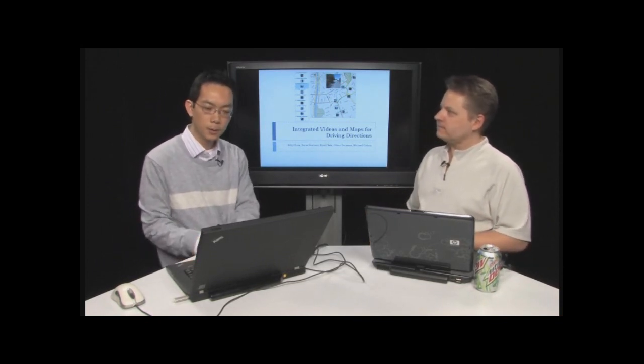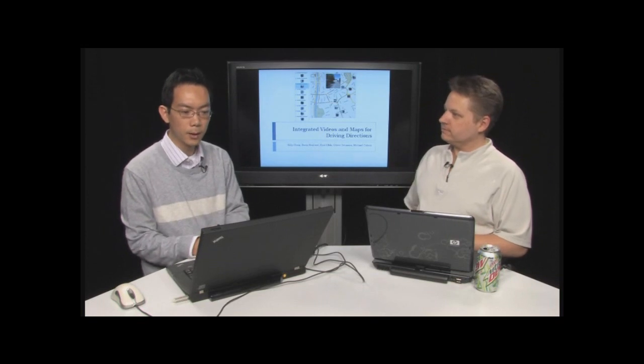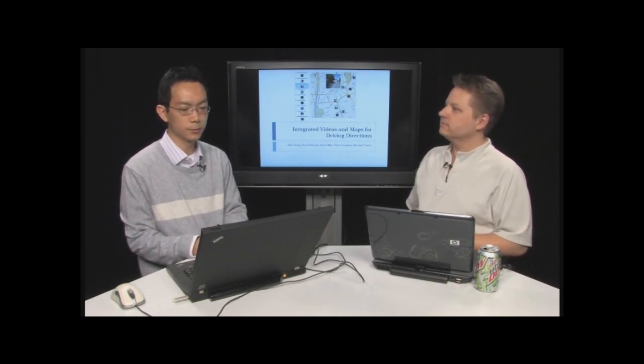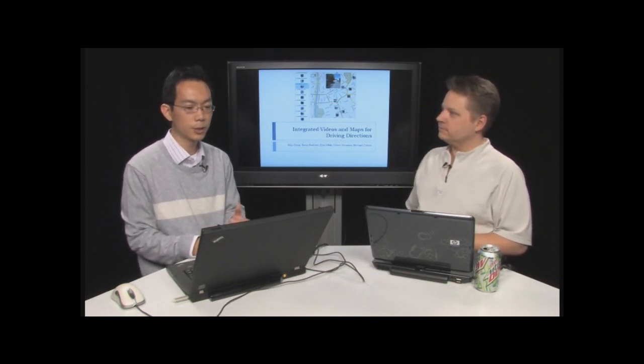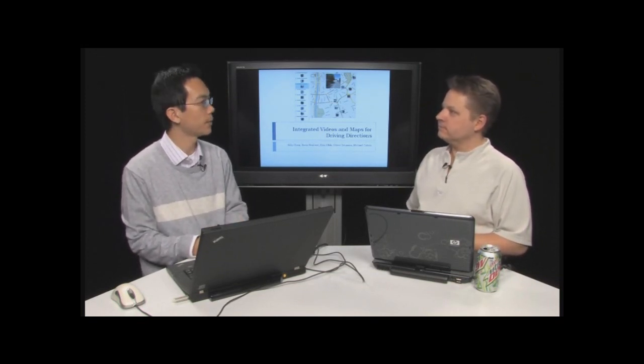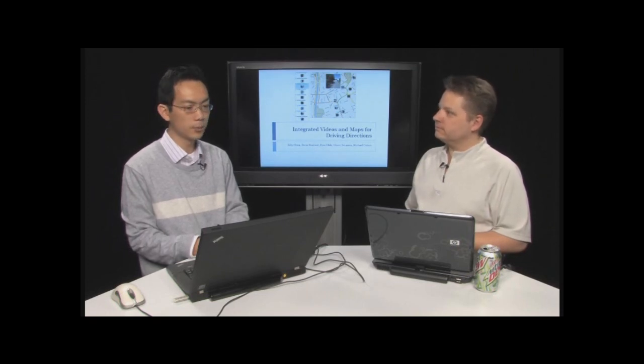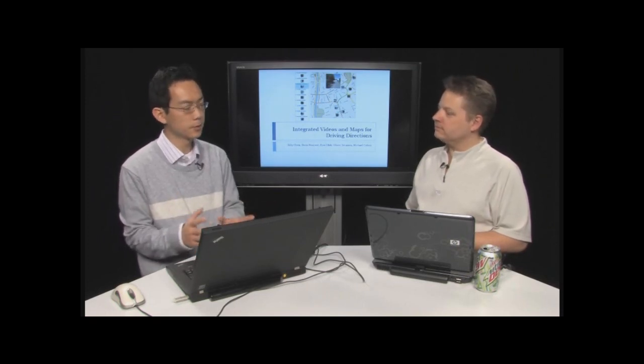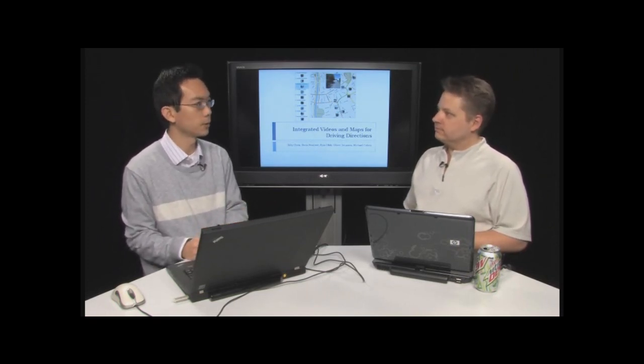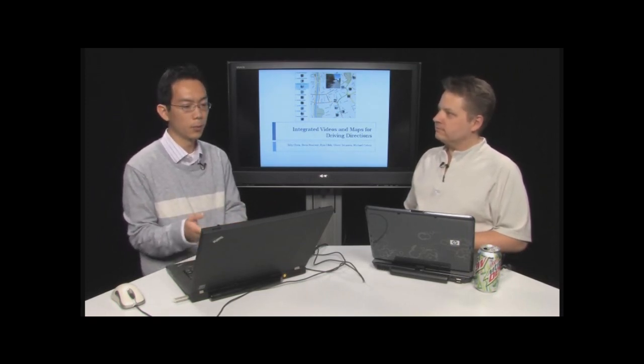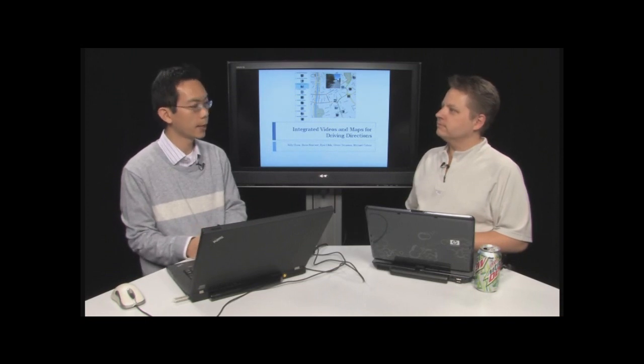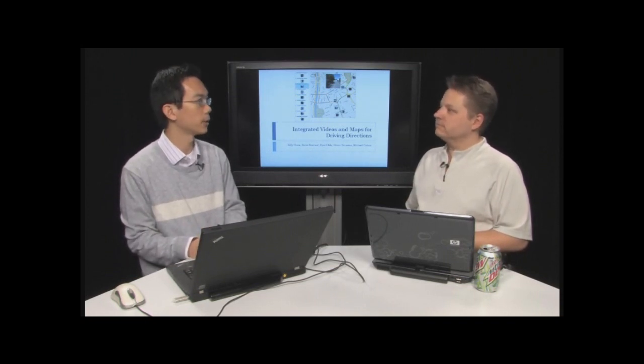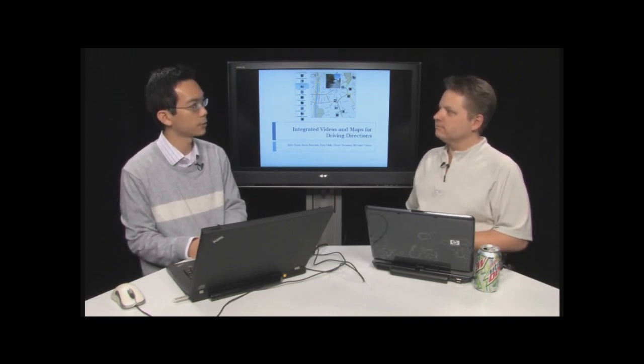Sure. Today I'll talk about this system that we've created, which integrates videos and maps for driving directions. Let me just first say that this is a work in collaboration with several people: Boris Neubert, A.L. Ofec, Oliver Doyson, and Michael Cohen at Microsoft Research.